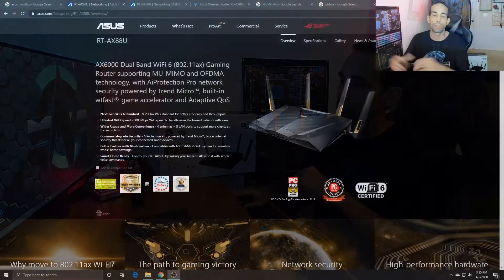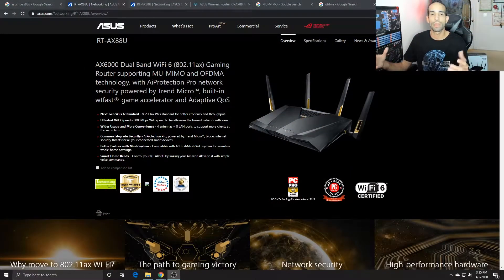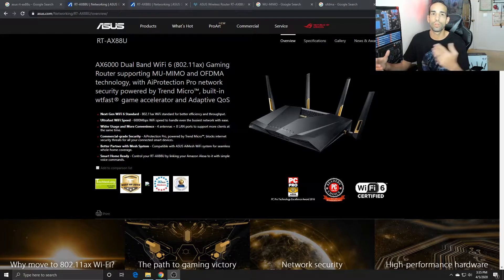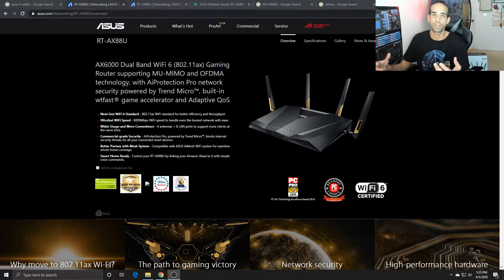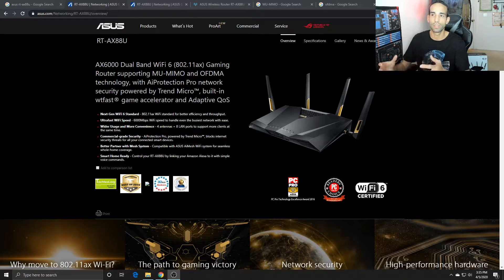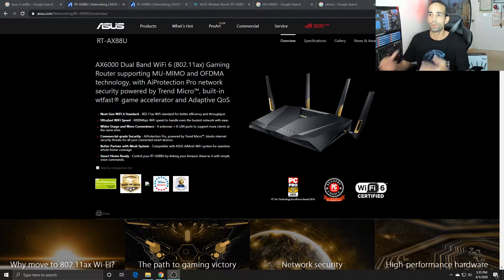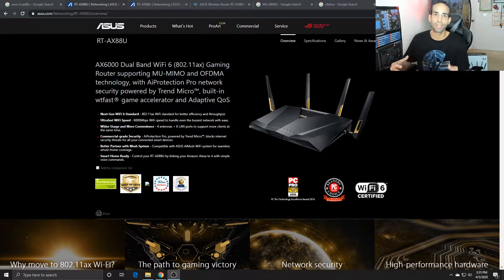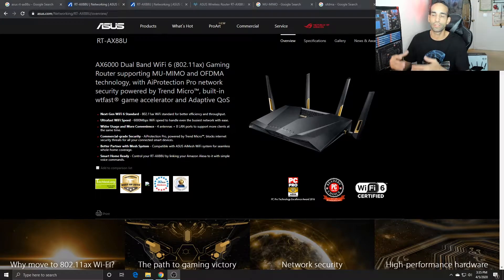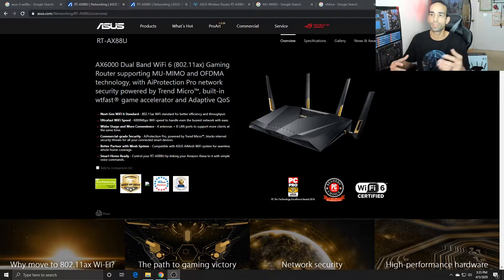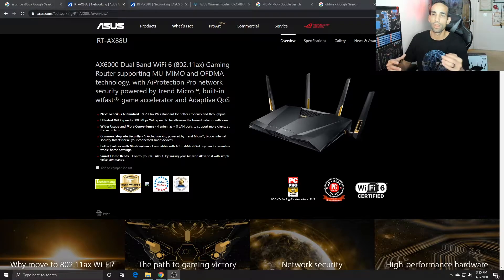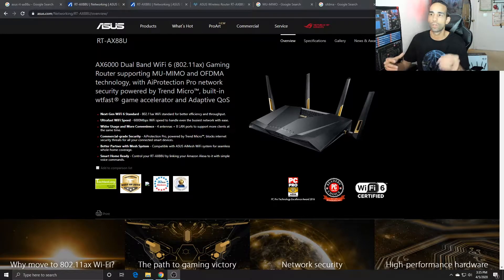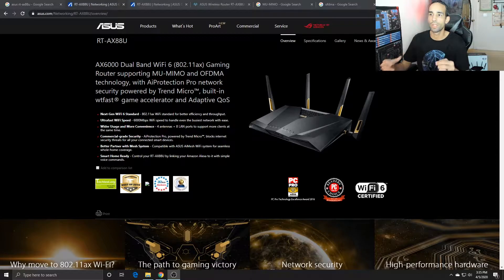So depending on the vendor, this router goes by two names: either the AX88U or the AX6000. They're the same thing. It's a dual band Wi-Fi 6 802.11ax gaming router that has technology such as MU-MIMO and OFDMA.